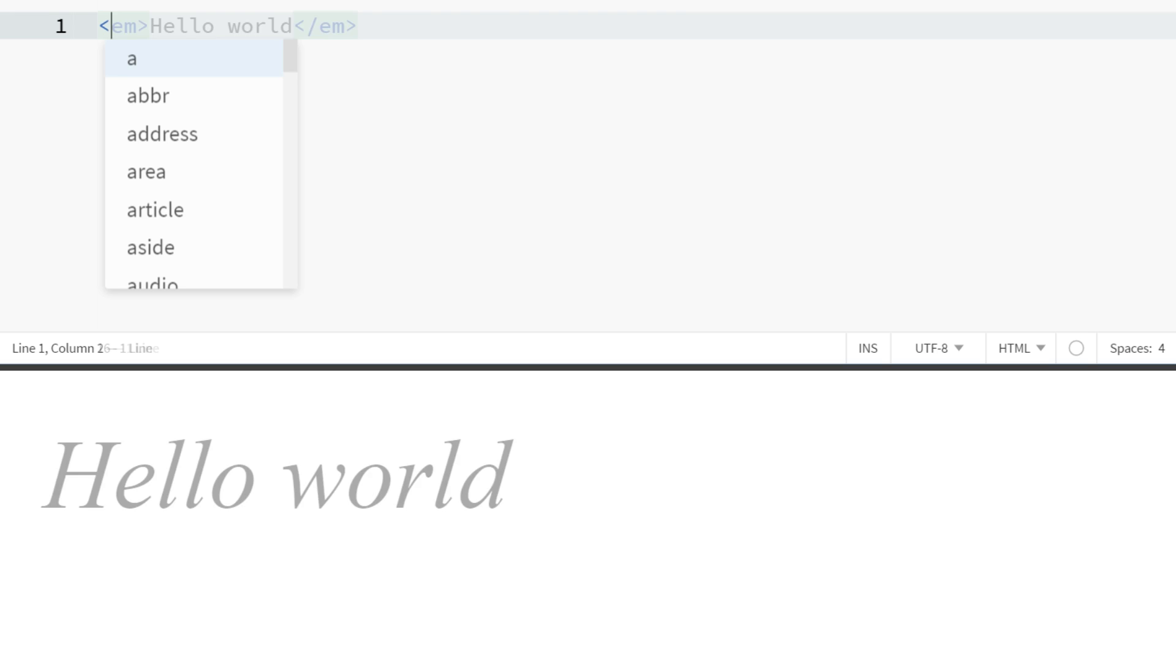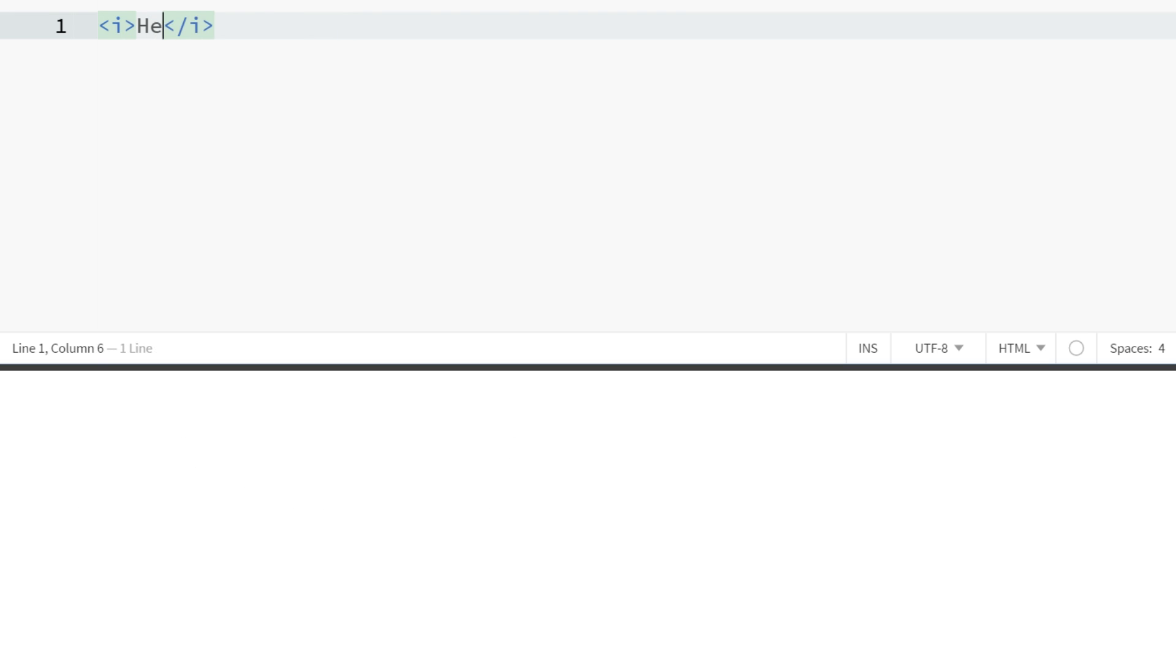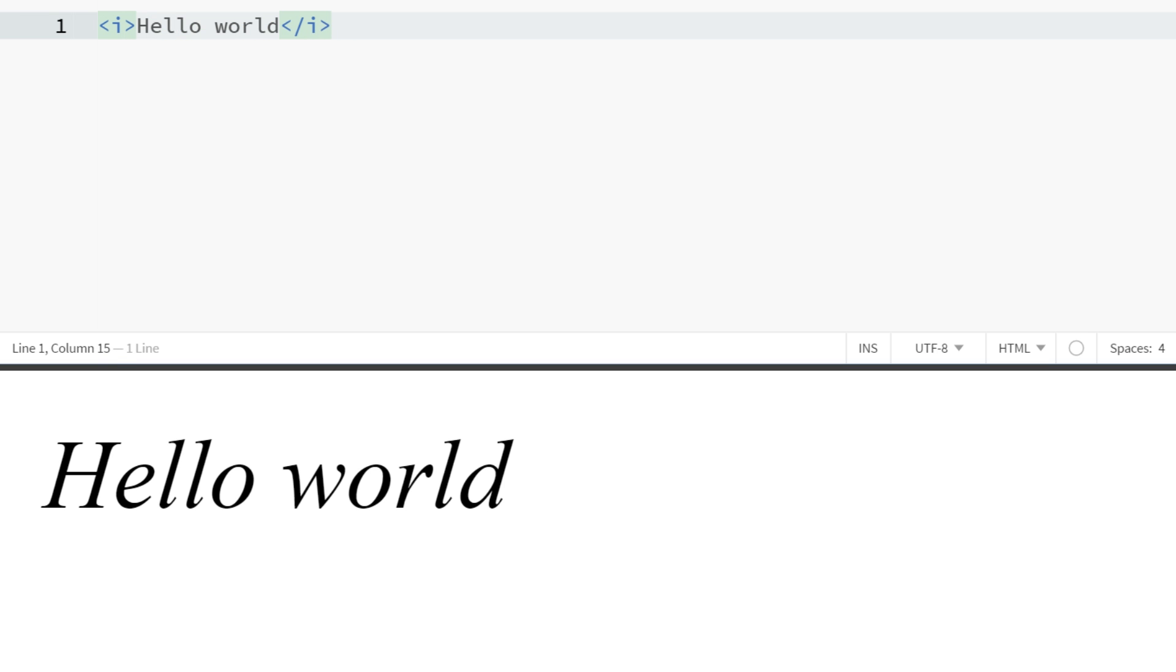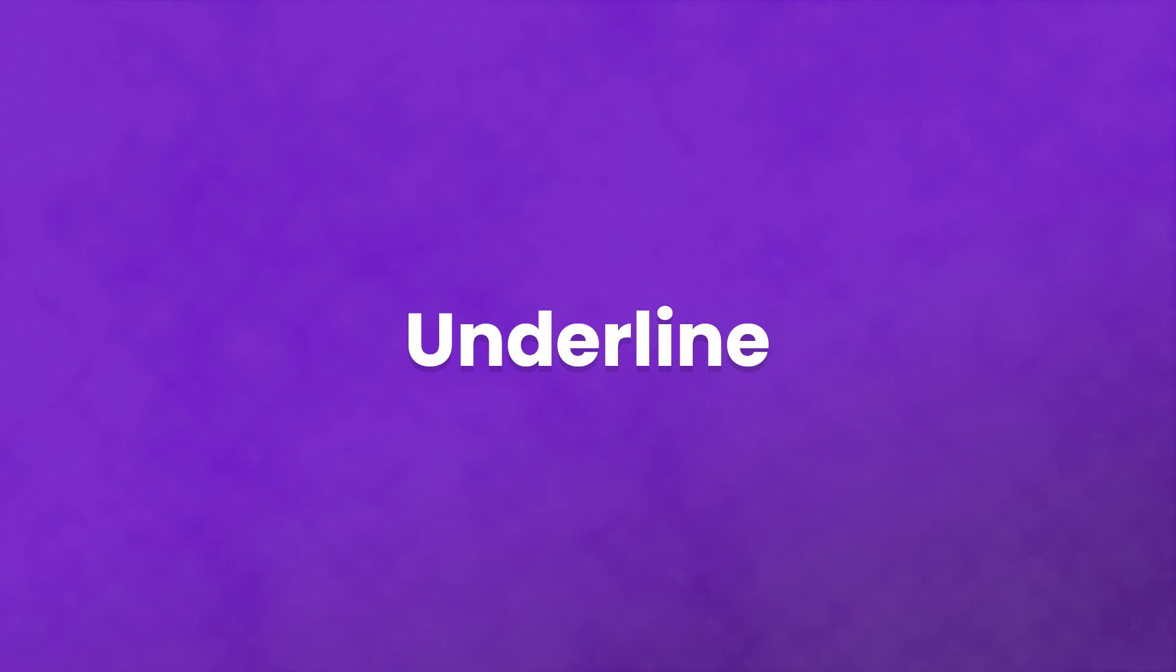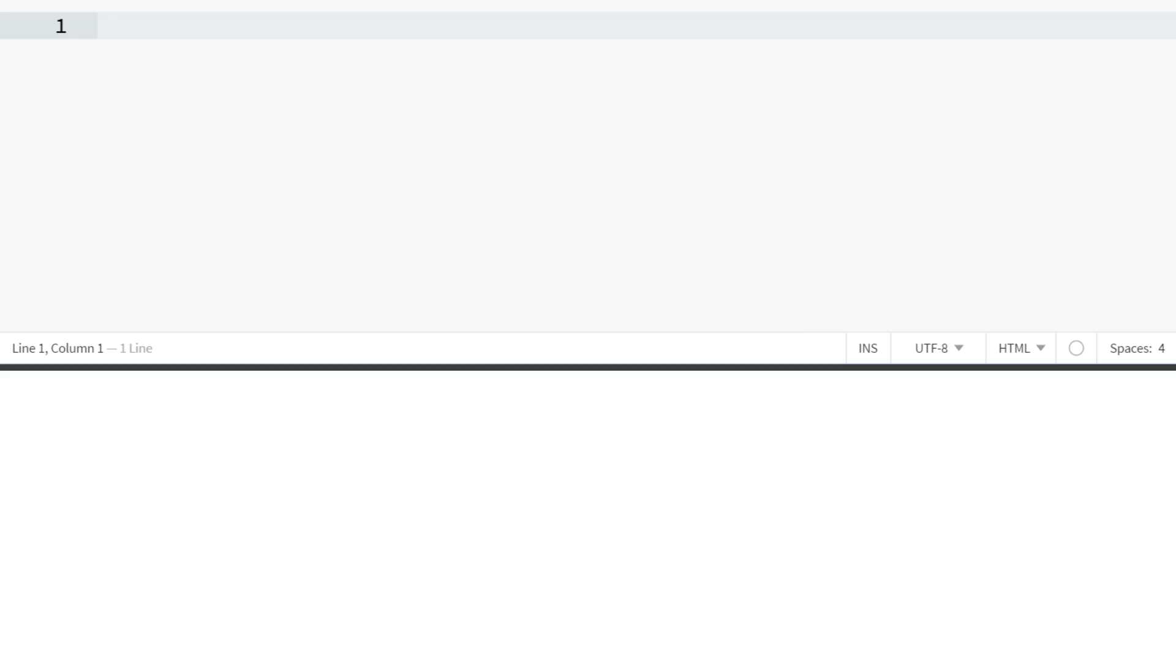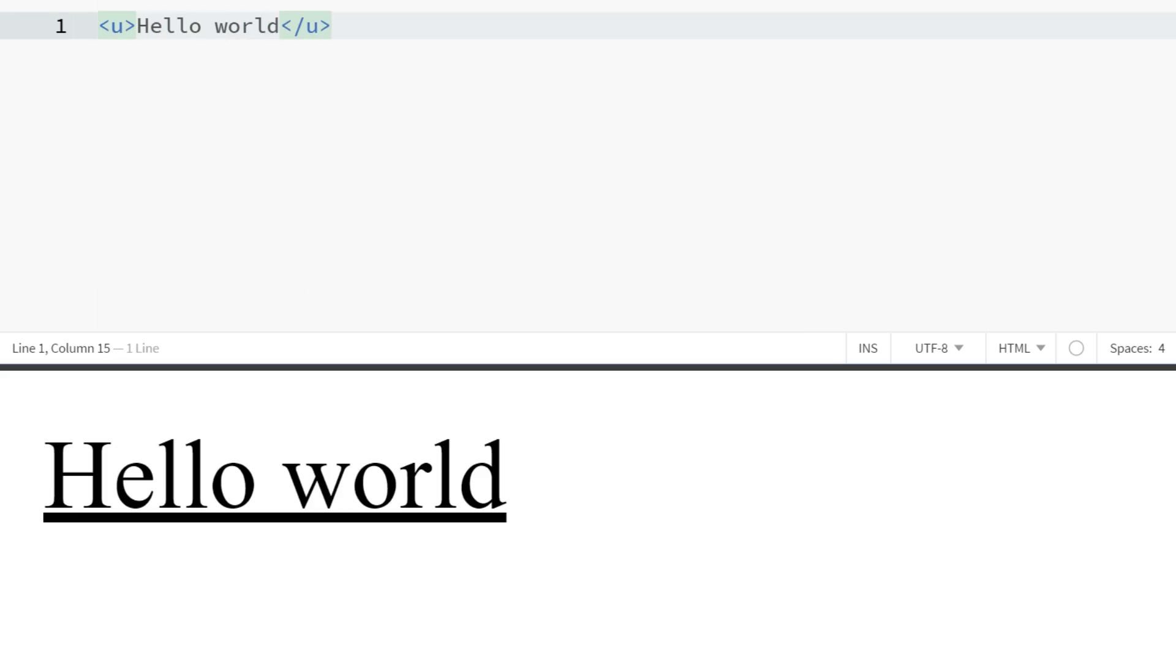To underline text, you would use the U tag. In general, this one gets very little use because links are underlined and underlined text that you can't click on gives a bad user experience.